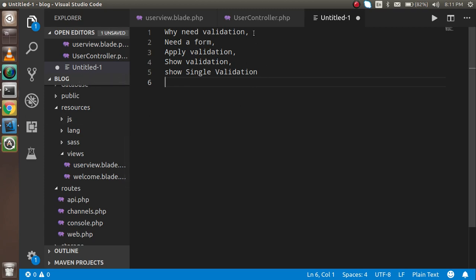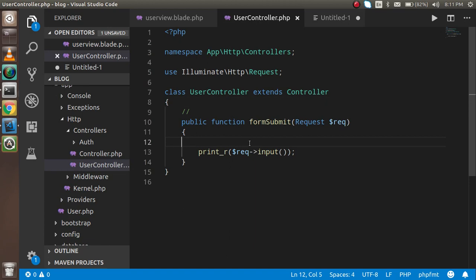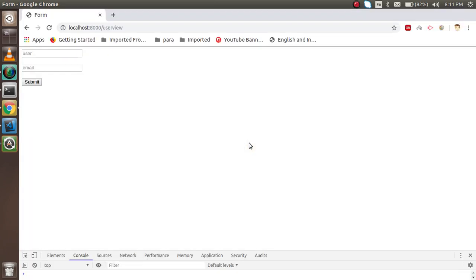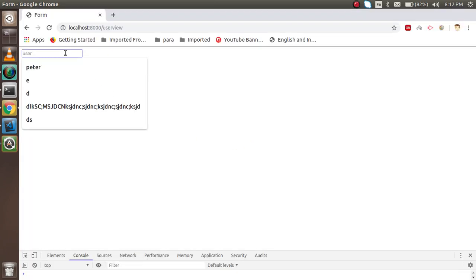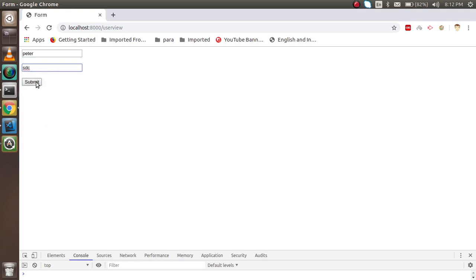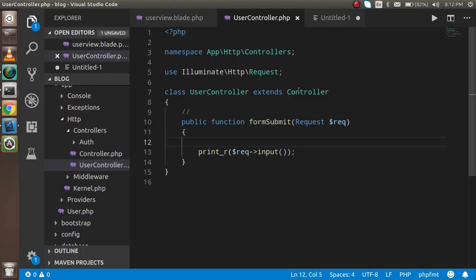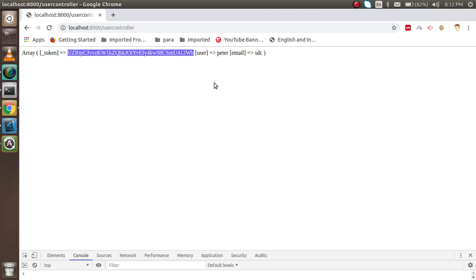Now let's start with the validation. I'm going to open the UserController. You can see that when I submit the form with some information like 'Peter' and 'xyz@something', I get that information printed. Now I'm going to put the validation — first I'll apply email validation.